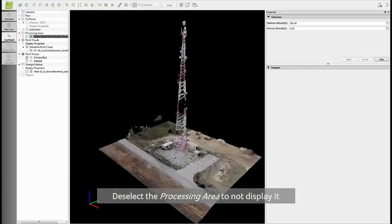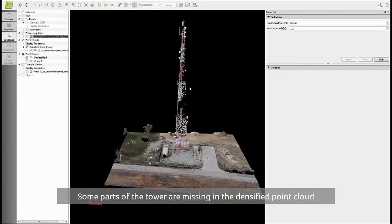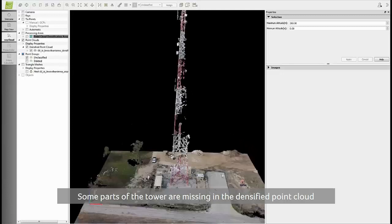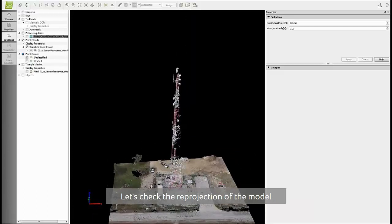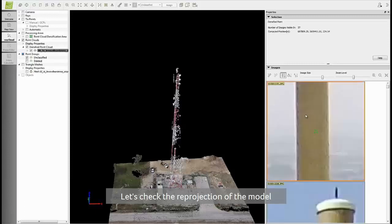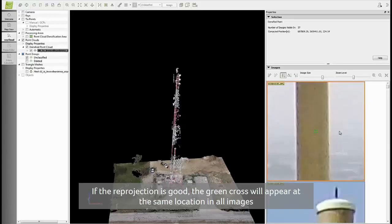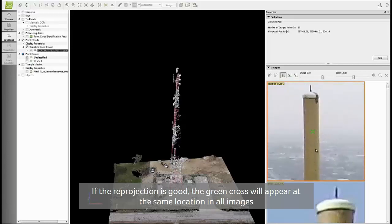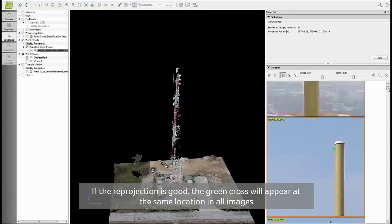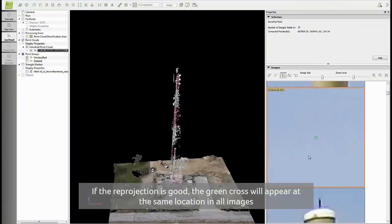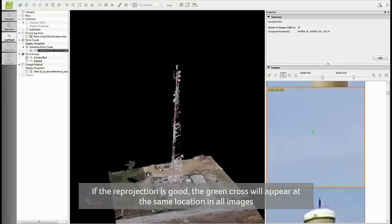So now we have a better view of the antenna. And what you can see is that some points are missing, for example here or here. So a good practice with Pix4D mapper is to check the reprojection of the model. If the reprojection is good, the green cross would be located at the same spot on the object on all images. Here you can see that it's correctly displayed on the antenna, but here you can see that it's near the top of the antenna, and on some images the point is reprojected in the sky. This is a good indication that the reprojection can be improved.